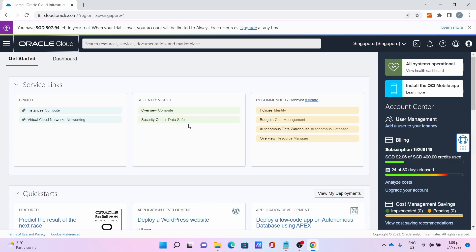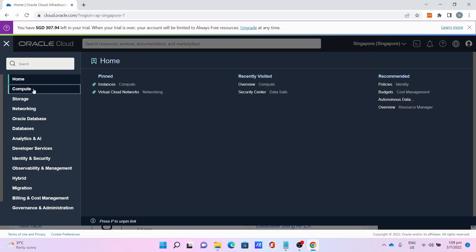For the first step, you will need to sign up for an Oracle Cloud account which requires a credit card or debit card. I already done the sign up process and logged in as you can see.